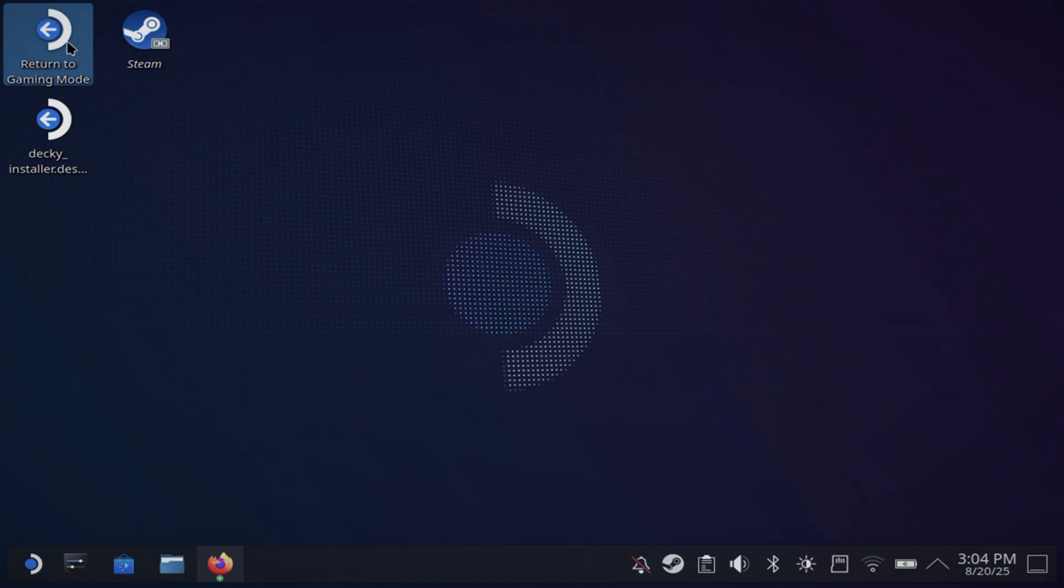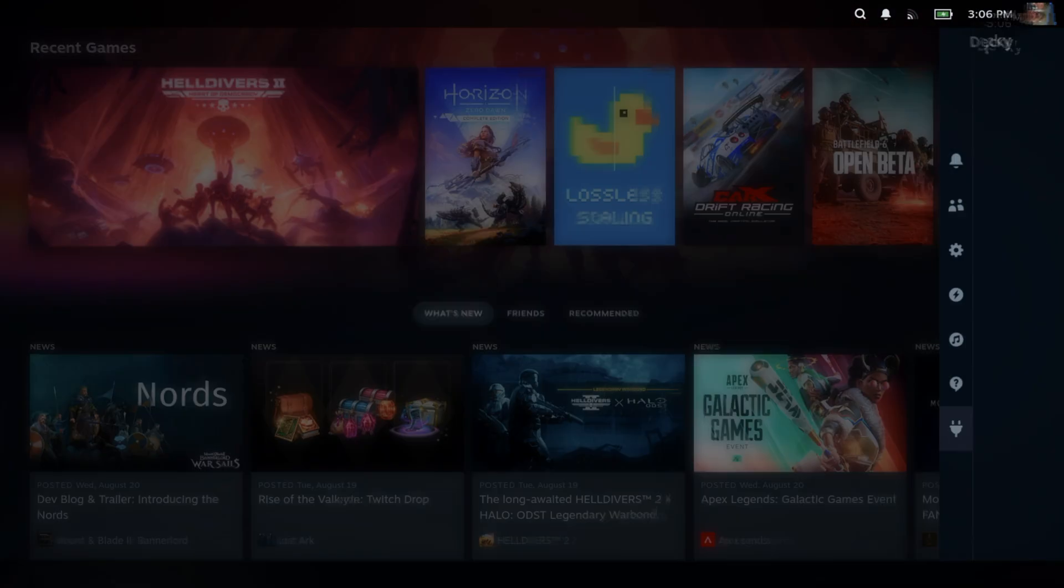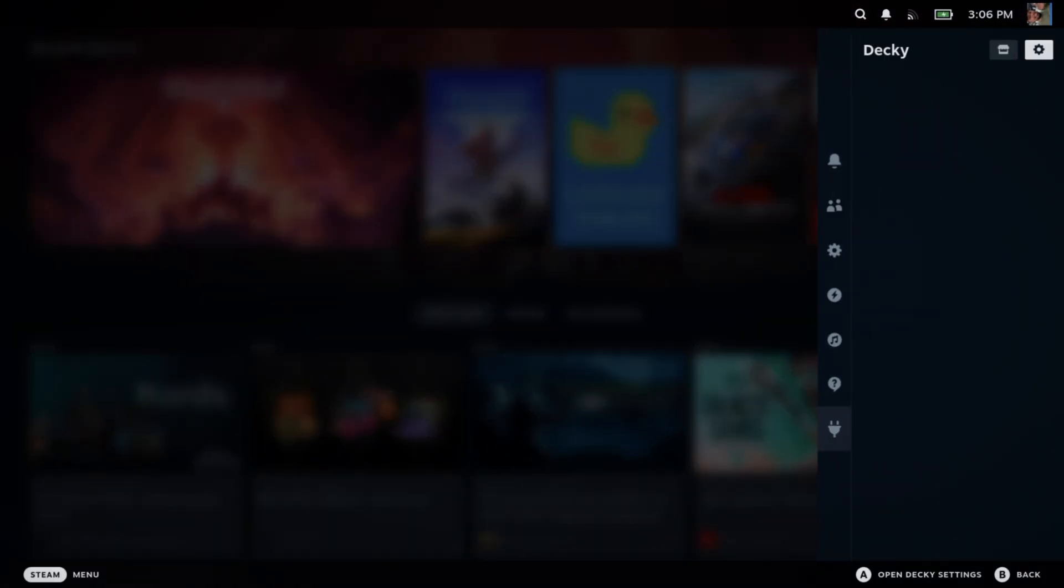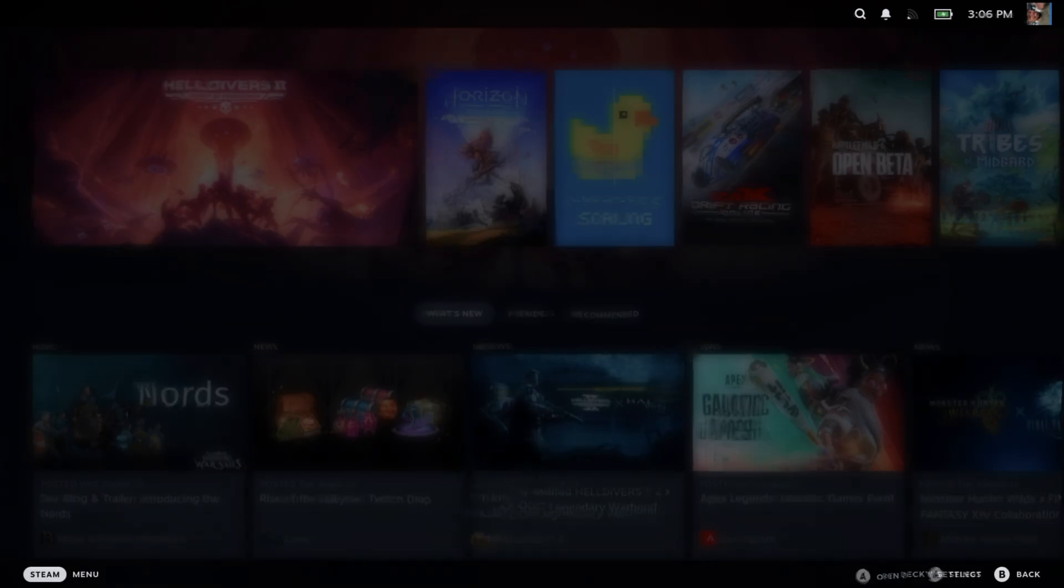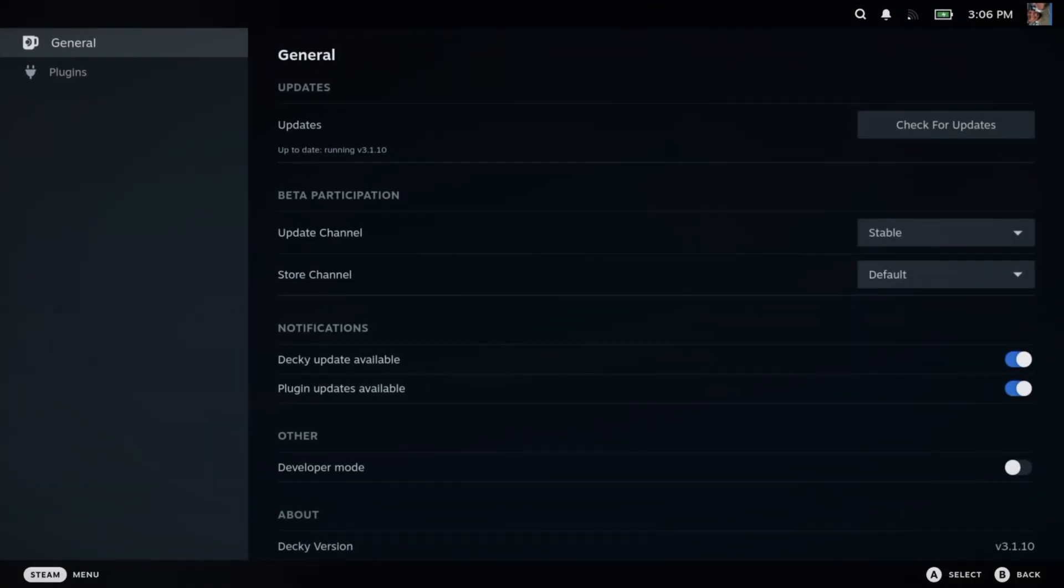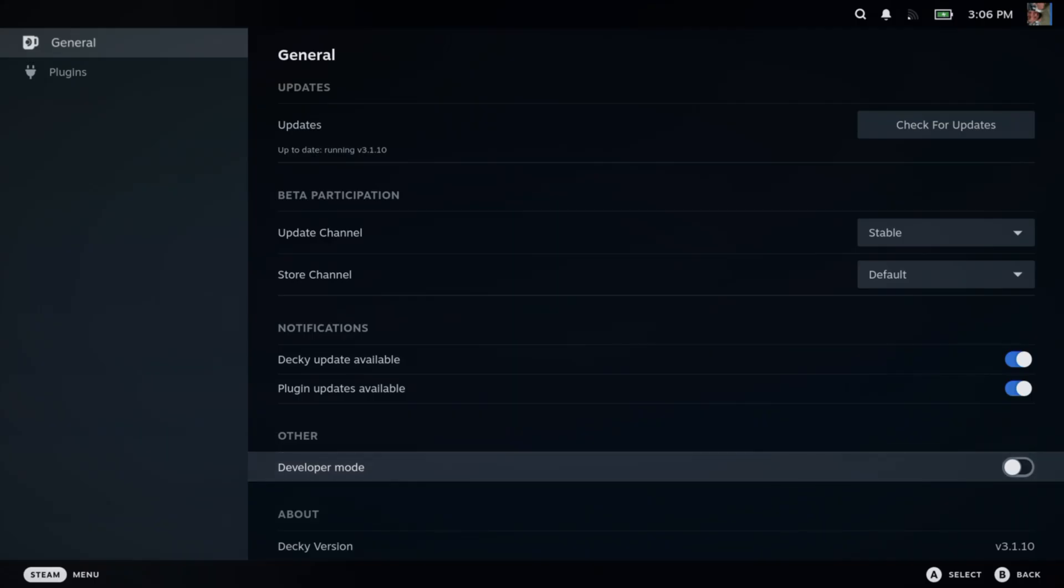It's going to go to your downloads folder. After that, you're just going to return to Game Mode. Once you're back into handheld mode, go ahead and hit the three dot ellipses to open up Decky, which is in the bottom right hand corner. Click that and hit the cogwheel.